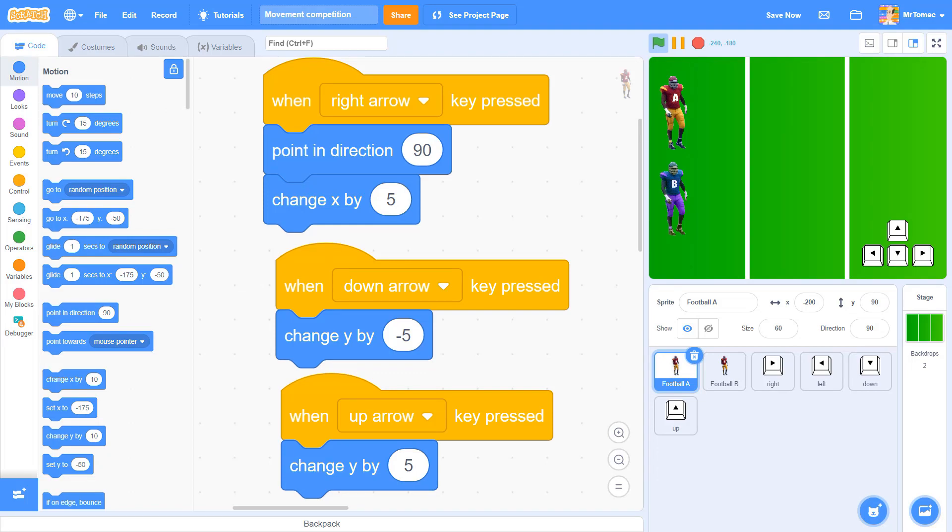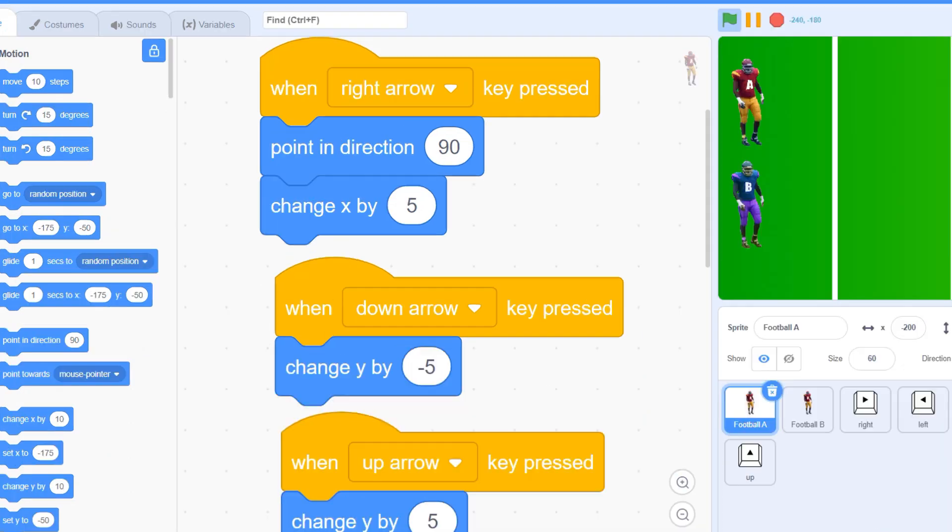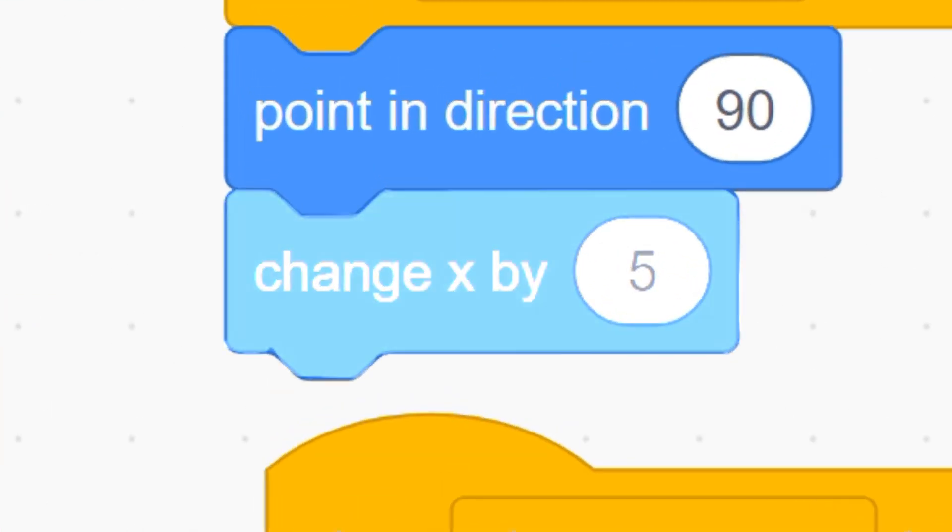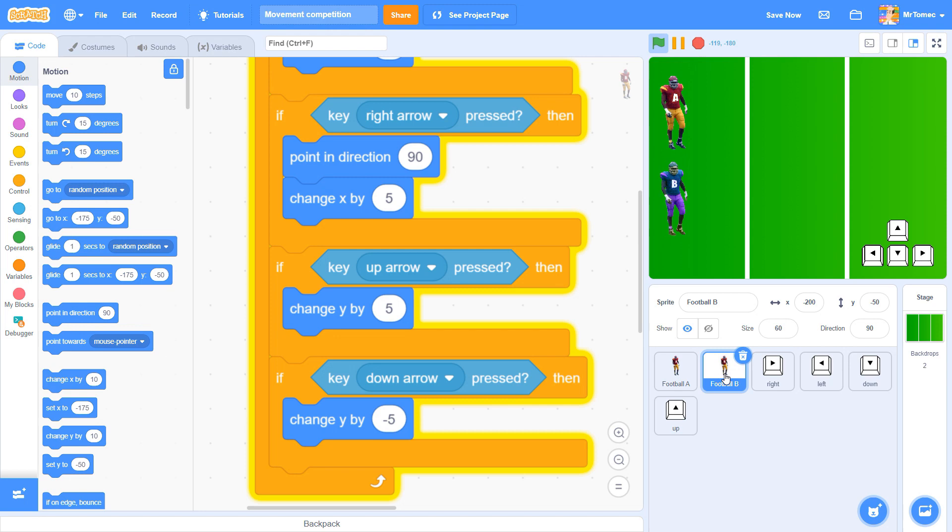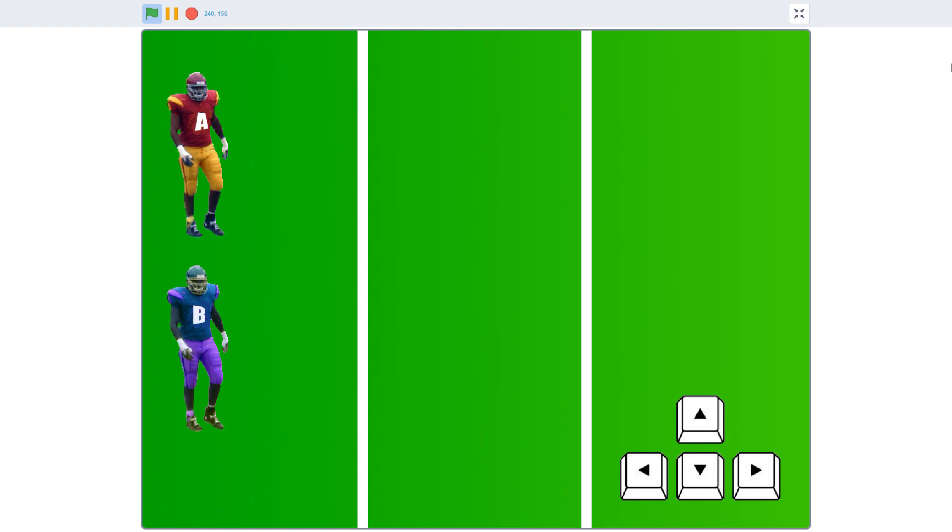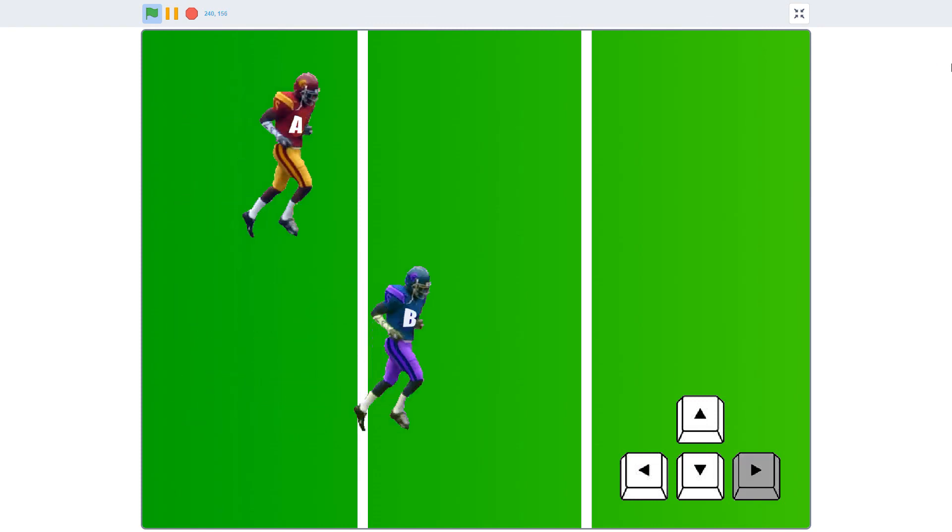The two linebackers in this little Scratch experiment are both programmed to move at a speed of five. The race should be a tie every time, but it turns out the game is rigged.